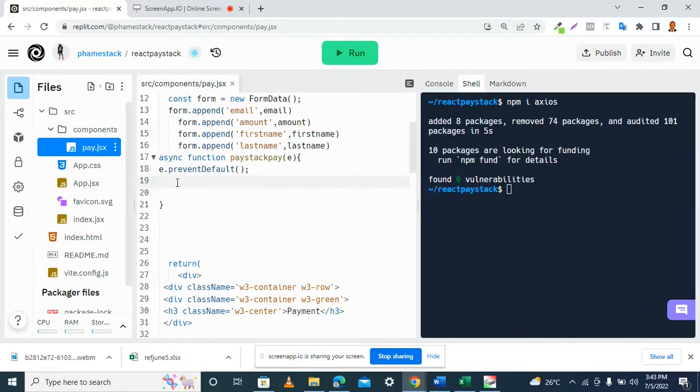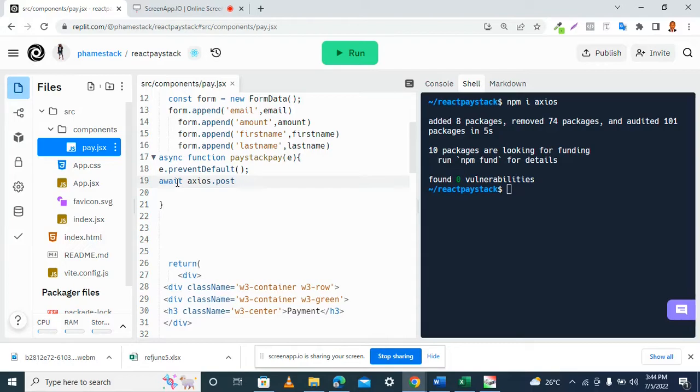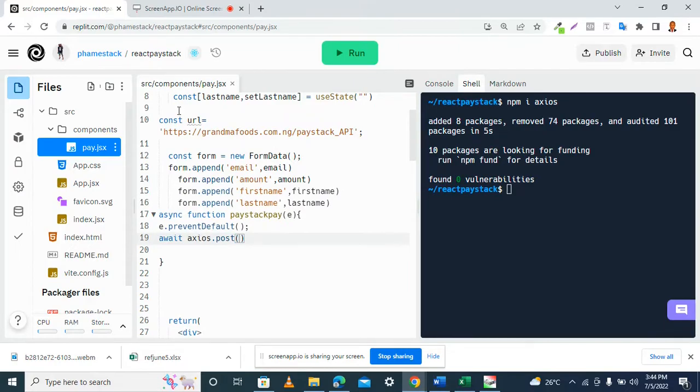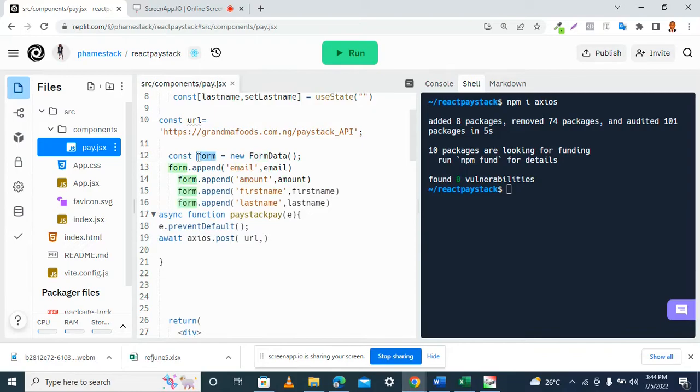Then we have our await axios.post, the post request. The first parameter here will be our URL. Let me get this, then followed by the variable form - we want to pass whatever value we have there.